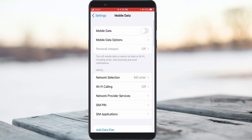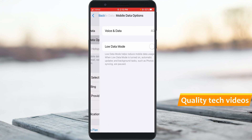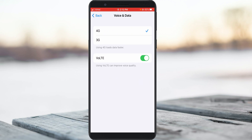Next, access mobile data options. Here you can select 4G network, but if your area doesn't have a 4G signal, you can switch to 3G. At the same time, if you use 4G network, always enable this option, then go back one step.